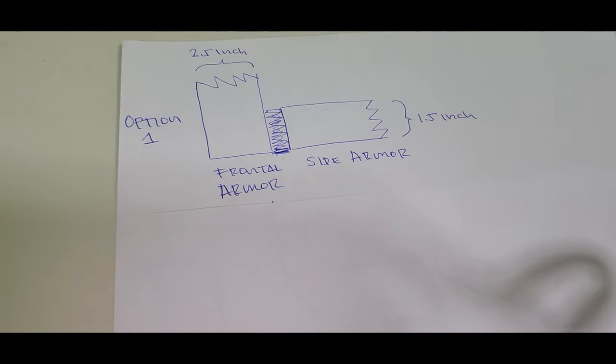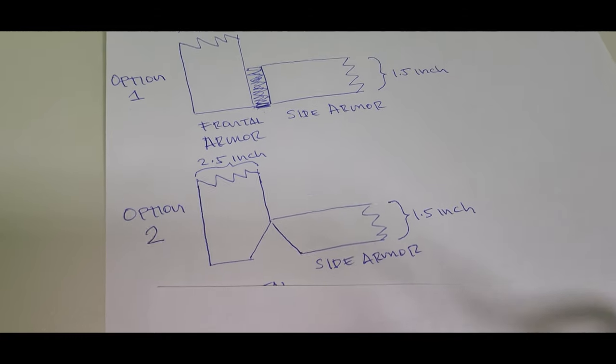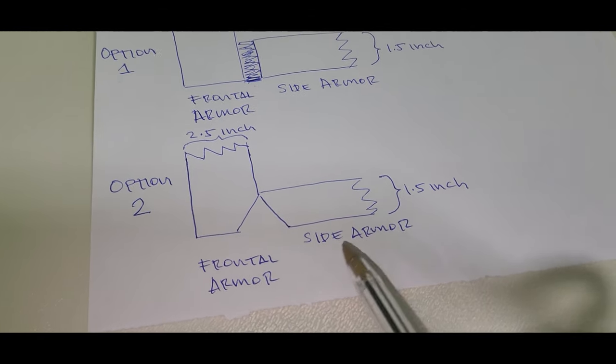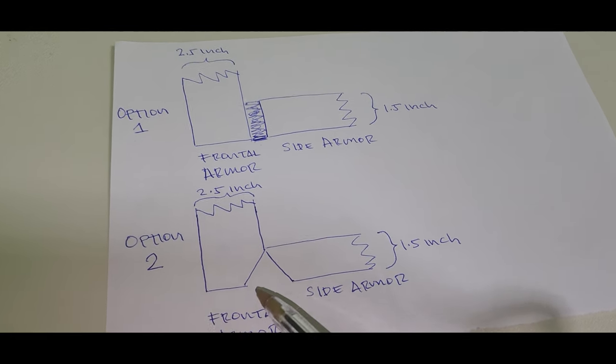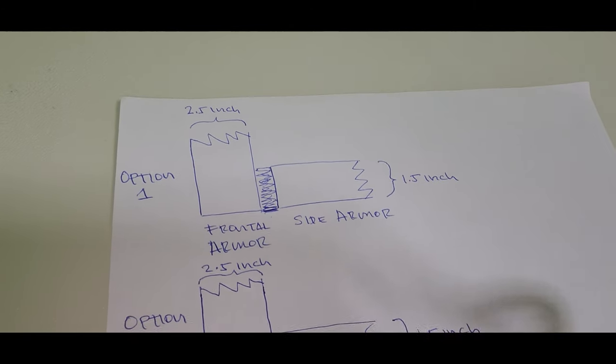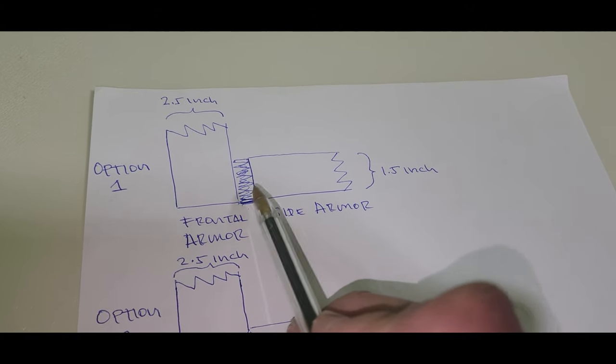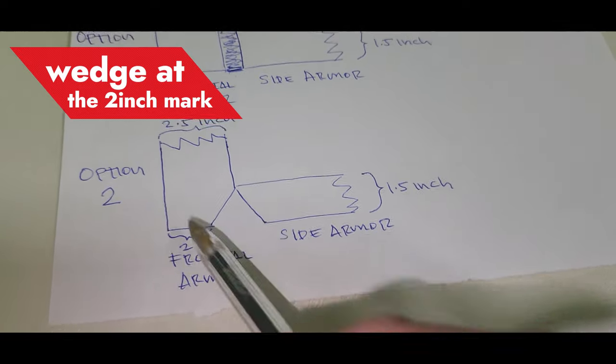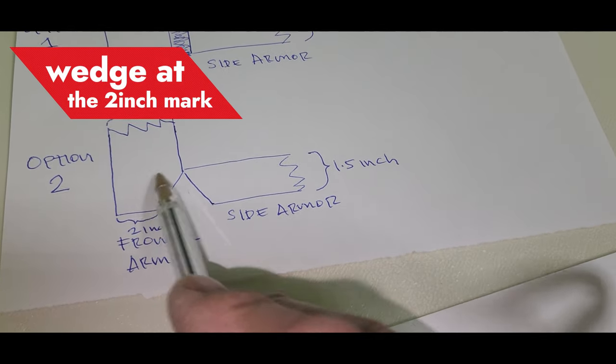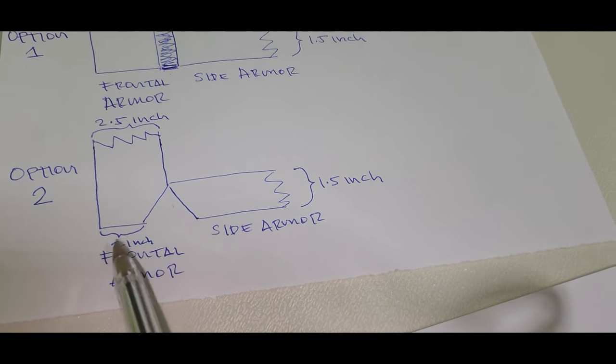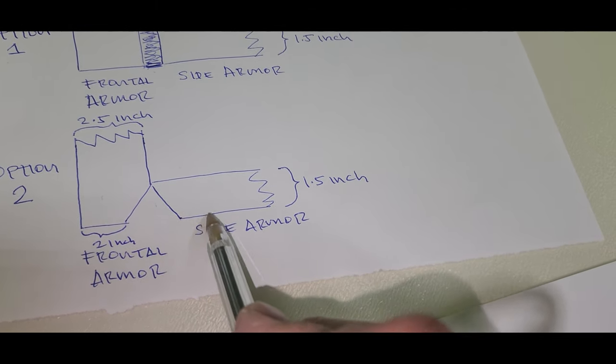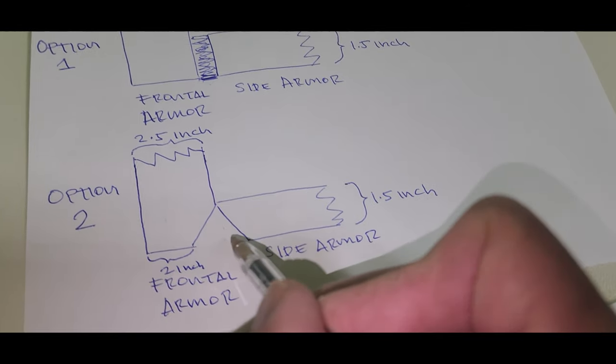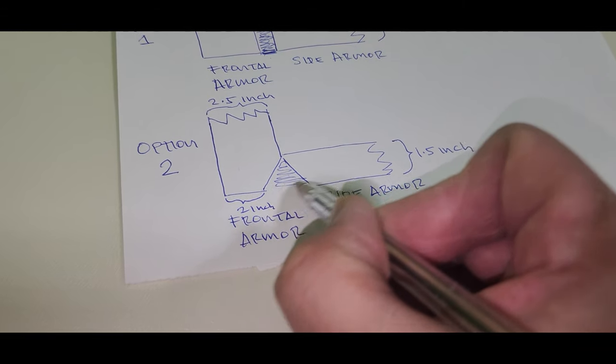Now we have option 2. You will notice here that instead of just welding both armors in a straightforward manner, in option 2 they connected the frontal armor with the side armor by creating a wedge at the 2 inch mark of the frontal armor, as well as creating a wedge on the side armor, and then they filled in the gap with welding material.